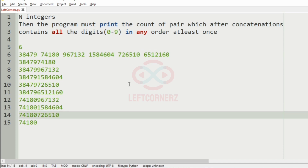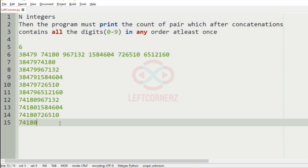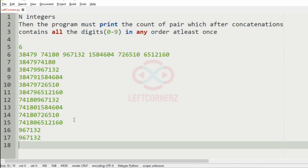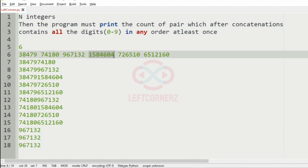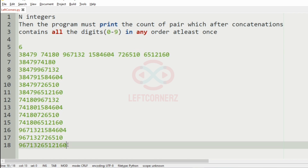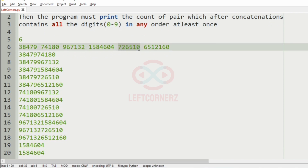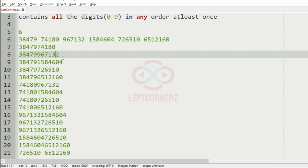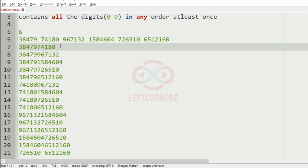Then we take the third integer and form pairs using the remaining three integers, then the fourth integer forming two pairs, and at last the fifth integer forming only one pair. Now we have to check for digits 0 to 9 in every concatenated pair.